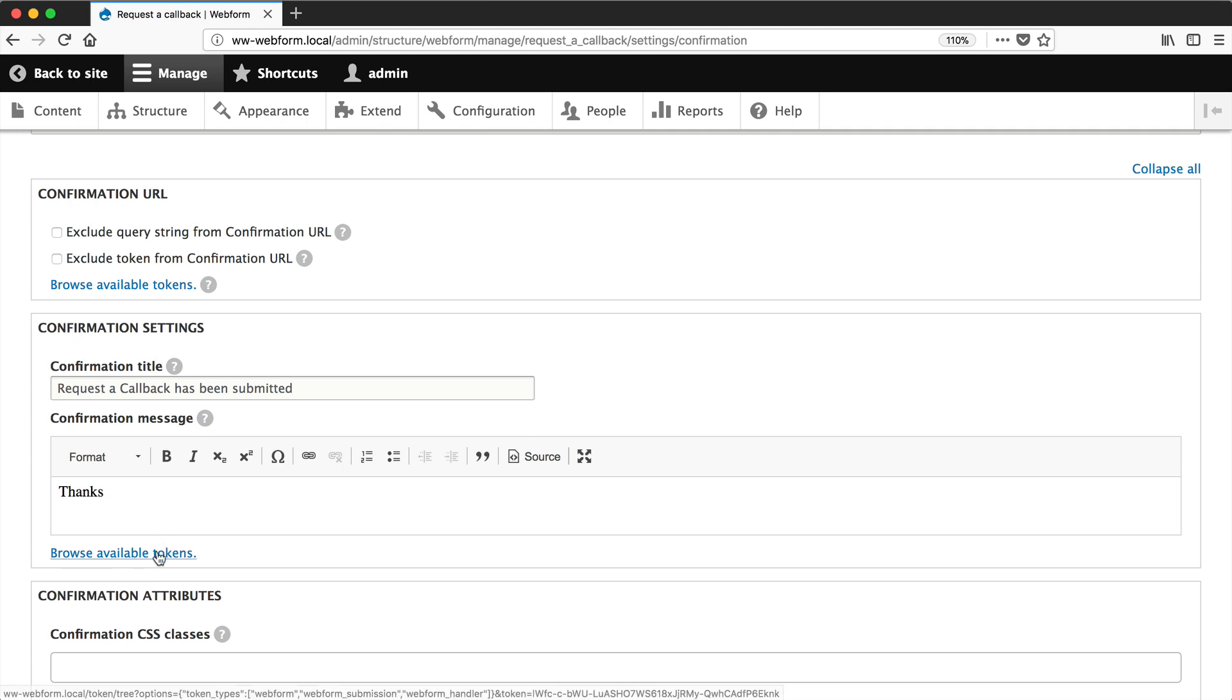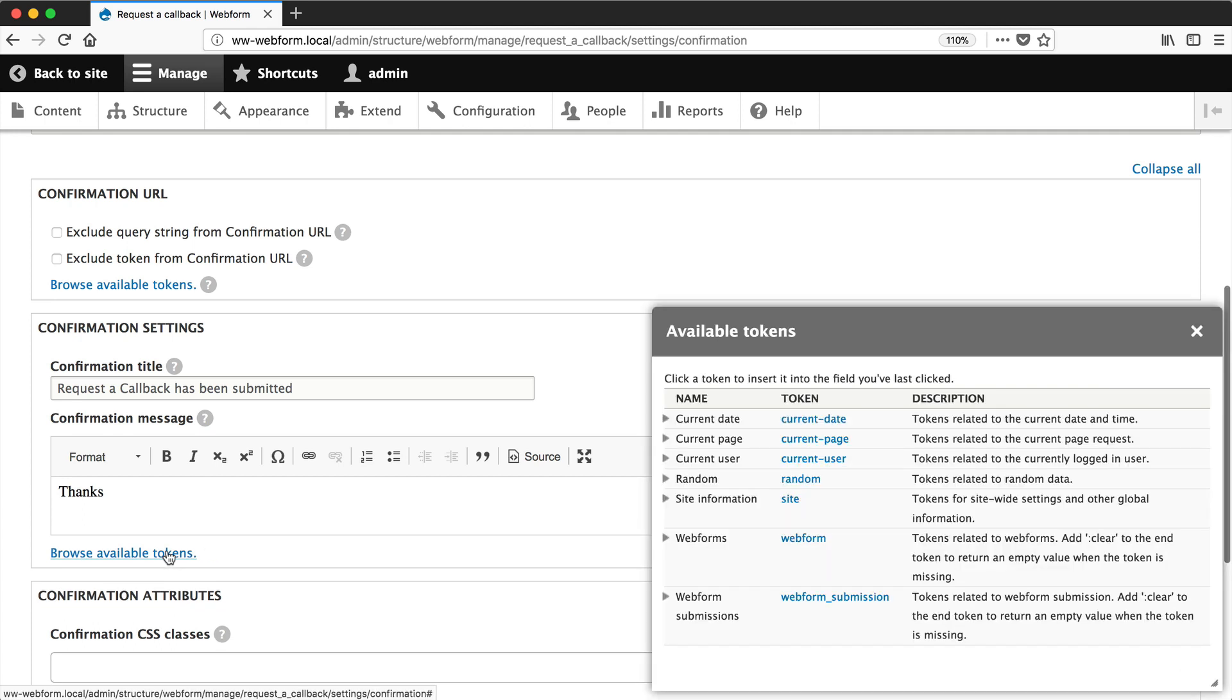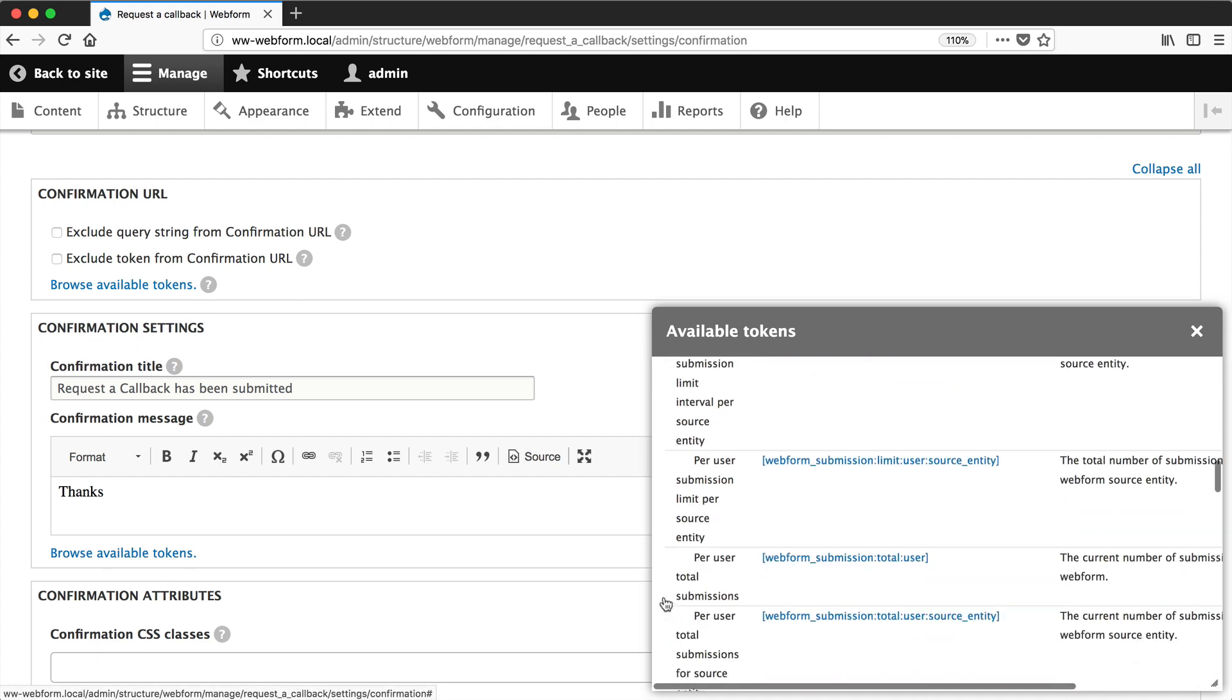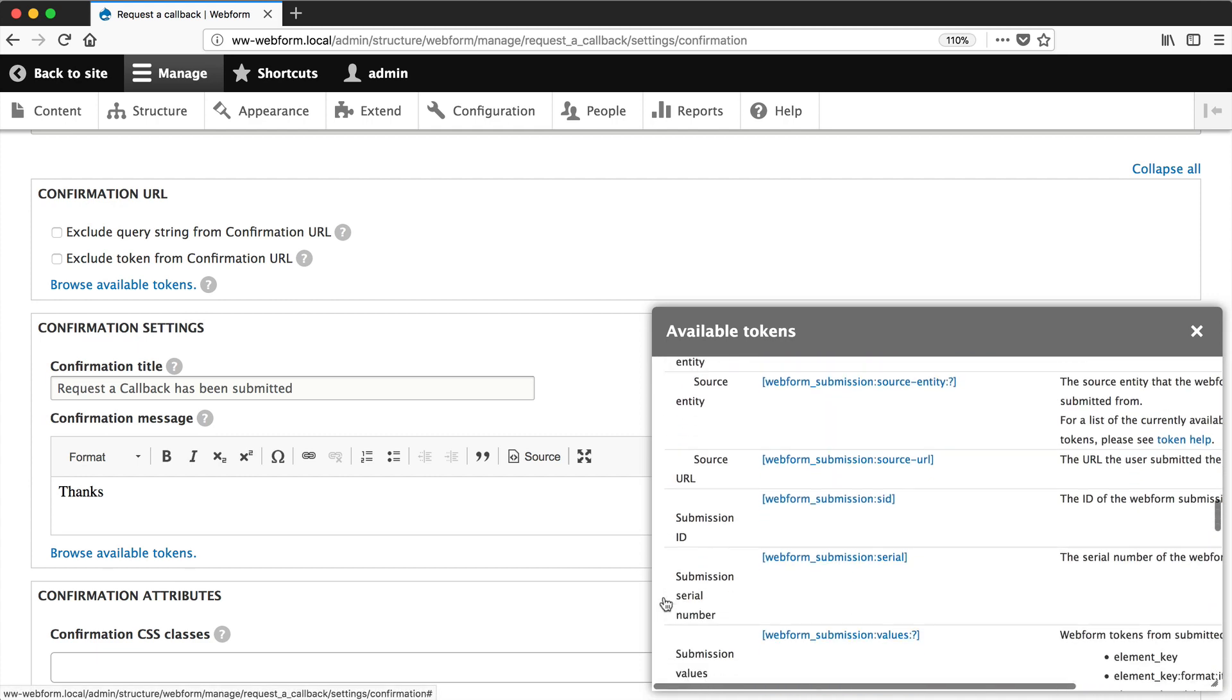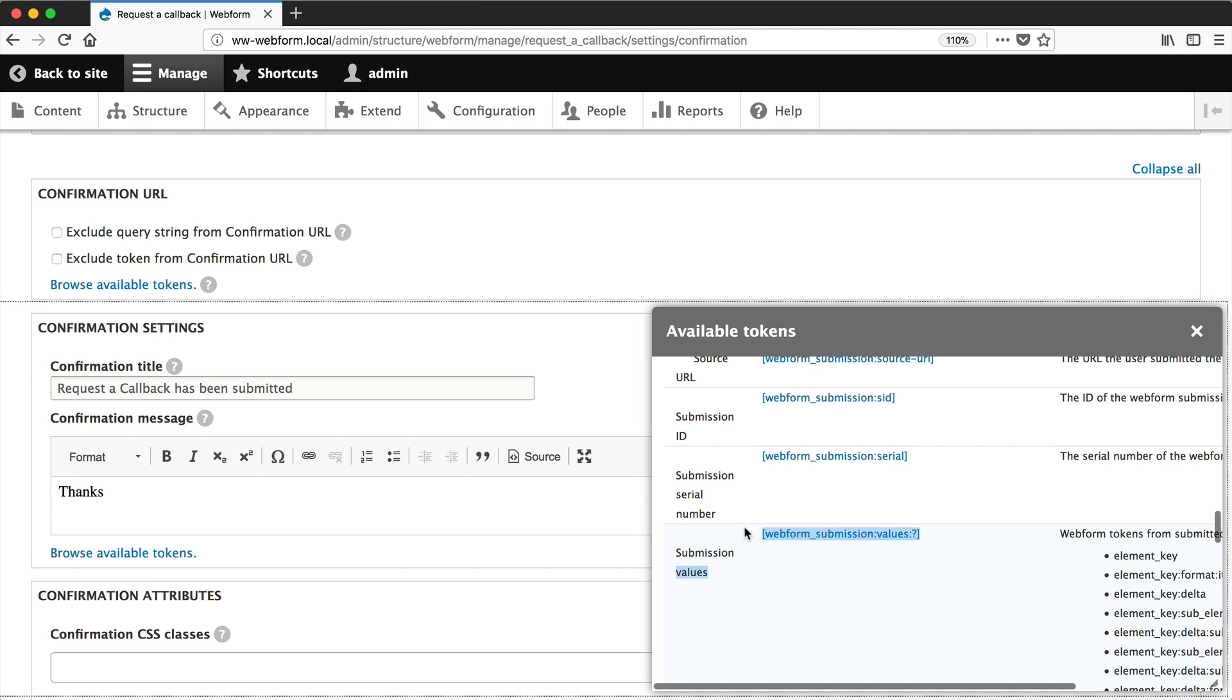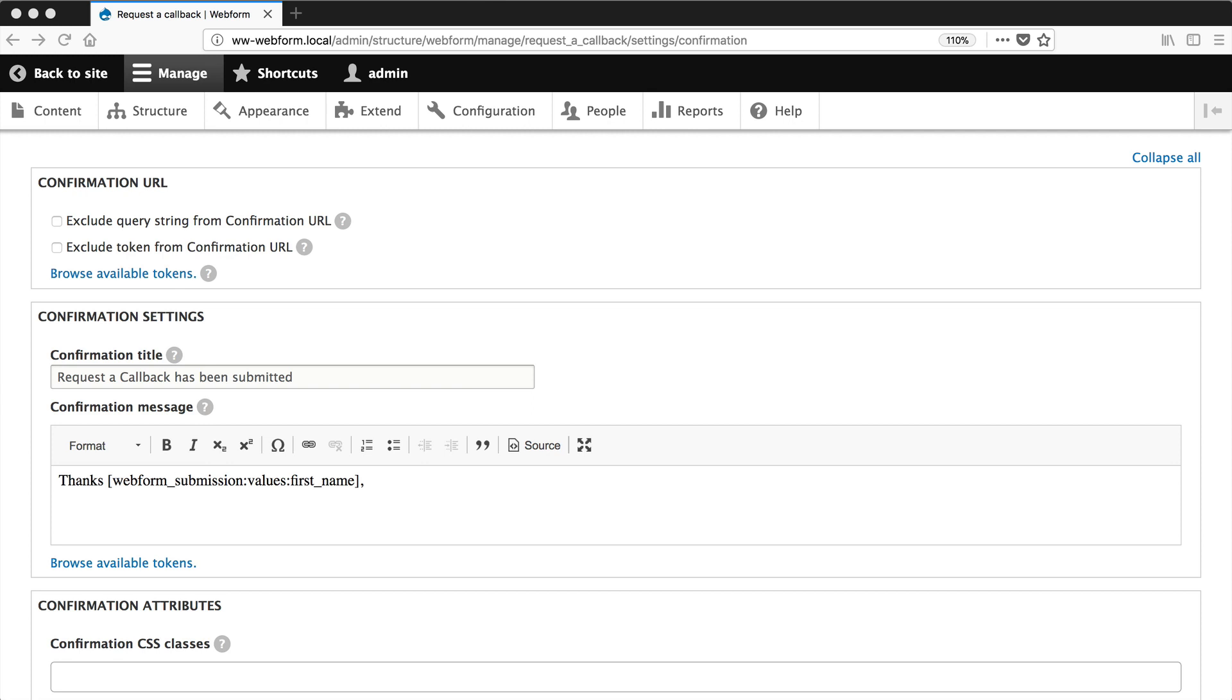So click on browse available tokens. And if you can't see browse available tokens, make sure you have the token module installed. And then click on web form submission and scroll down until you find web form submission values. And let's just paste it in, but replace the question mark with first name.